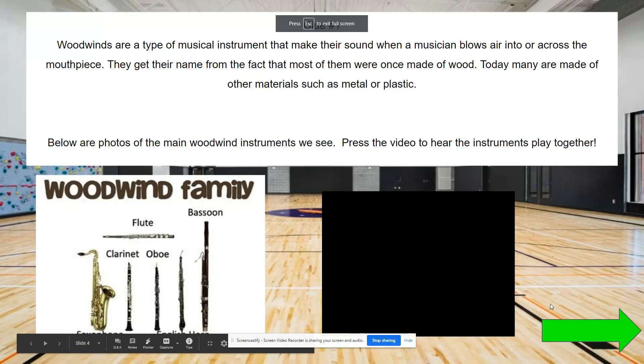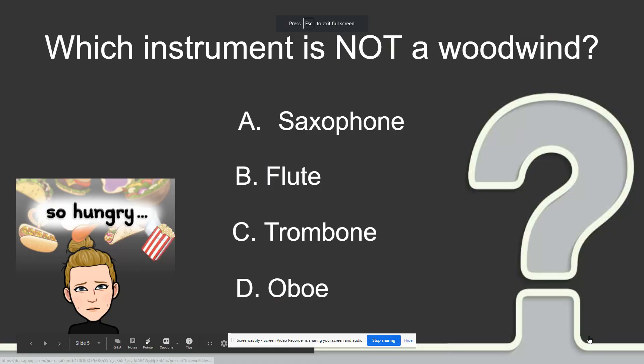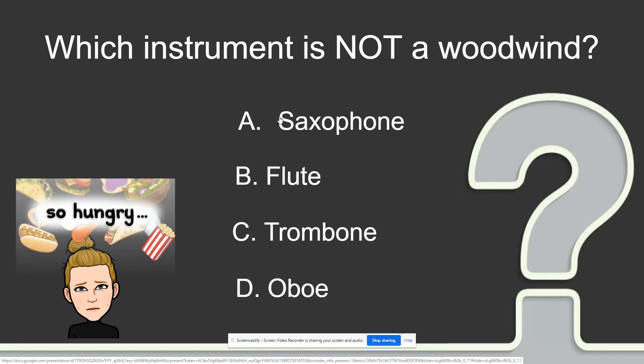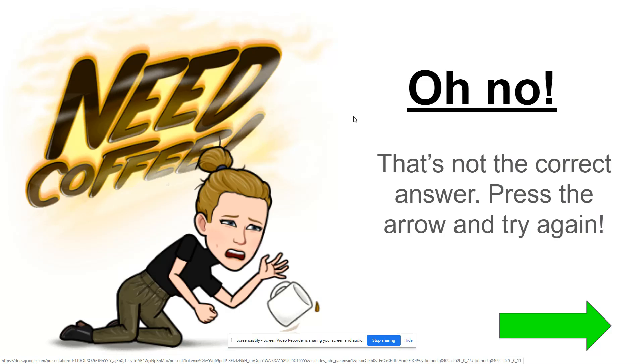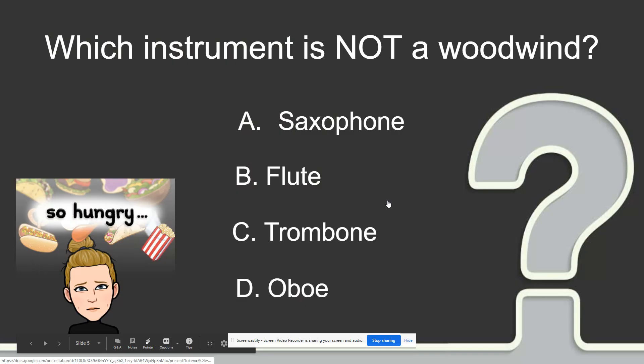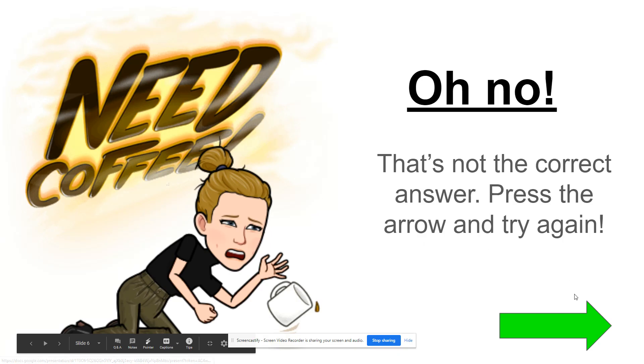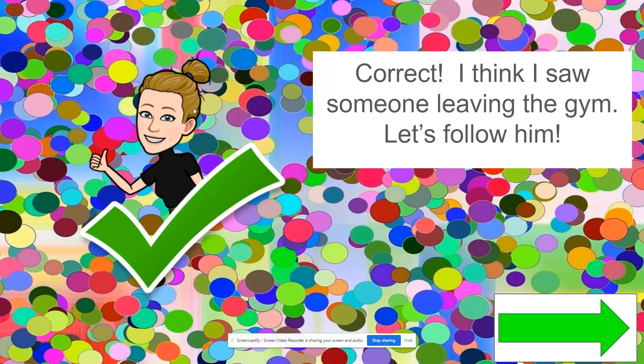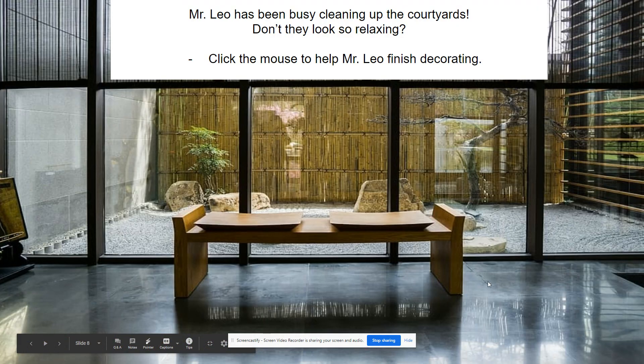Now I want them to answer a question about what they just learned, which instrument is not a woodwind. I know obviously that the trombone is not the woodwind, but I want them to be able to make sure that they do the correct answer. If they get it wrong, I want them to know they got it wrong. Here I put saxophone and it goes to an oh no page. You got to try again. Each one of these will link to that page. When they click on the trombone, it takes them to their correct and then they can move on.